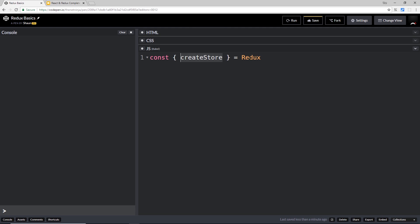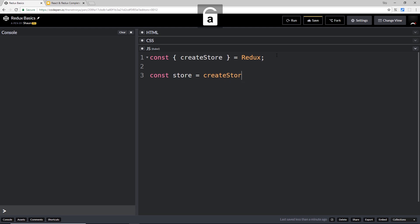I'm going to grab createStore from Redux - we're just grabbing this from the Redux library and storing it. Now that we have that, we want to go ahead and actually create a store. It's very simple - we just say const store equals createStore.